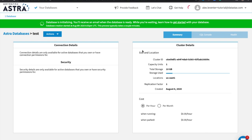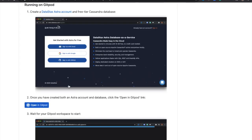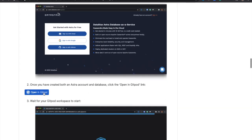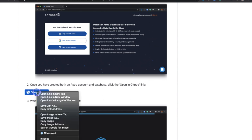Okay, cool. So while Astra is doing its thing, I'm going to start launching Gitpod. So to do that, I'm going to go back to the readme. And I'm going to click this Open in Gitpod button.